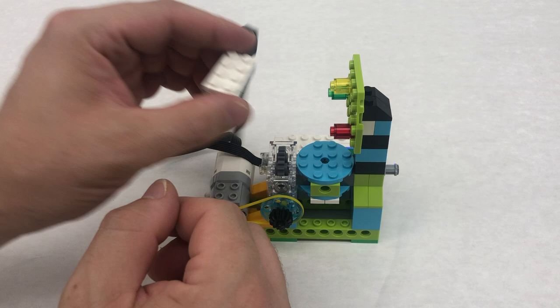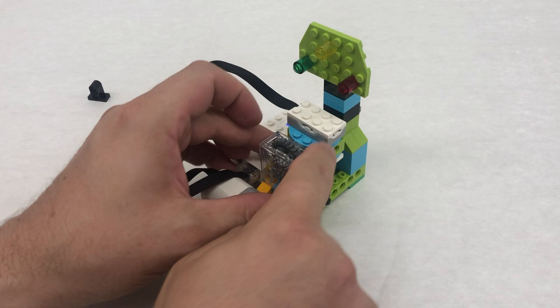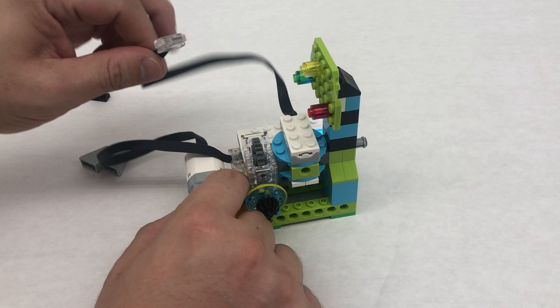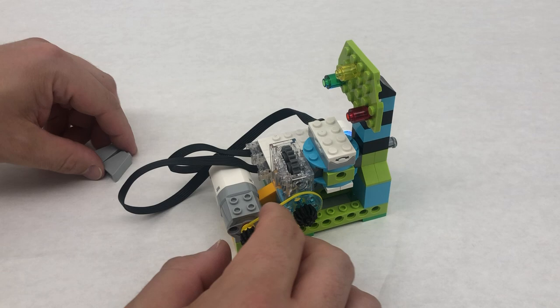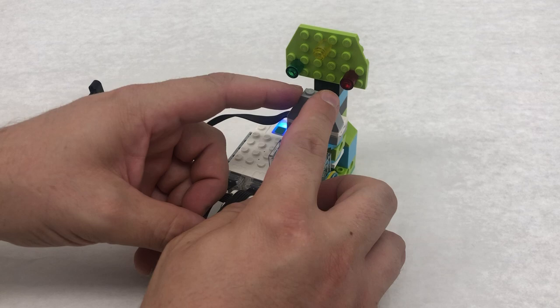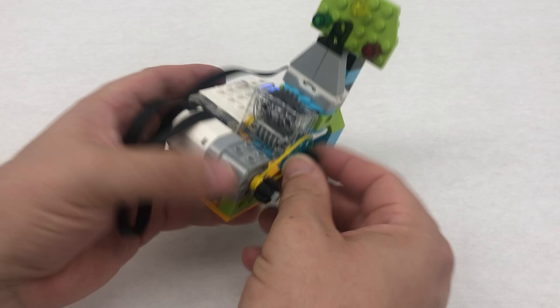And then we're gonna take our gyro sensor. This is the one that has the arrow moving back and forth. We're gonna put that in the middle of the blue circle here. Go ahead and plug this into your hub like that. And then we're gonna take our two slope gray pieces on either side. So they're sloping up.